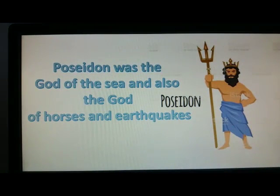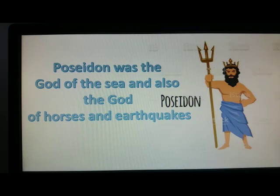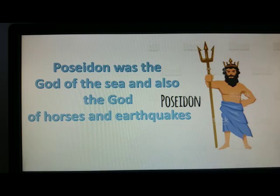This other one, his name was Poseidon and he was the god of the sea, and also the god of horses and earthquakes. Do you know earthquakes? The terremotos?